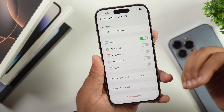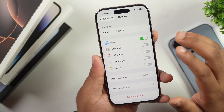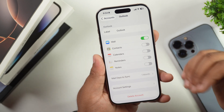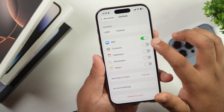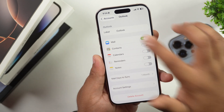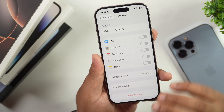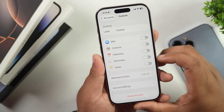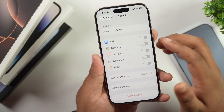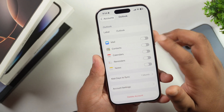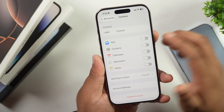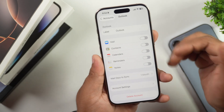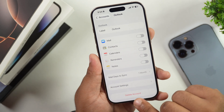If you simply want to disable mail — meaning you don't want to receive any mails from that account — you can simply disable the Mail toggle. This will remove all the mail settings and existing mails from your iPhone. So if you just want to remove mails from your iPhone, you can simply disable this option.